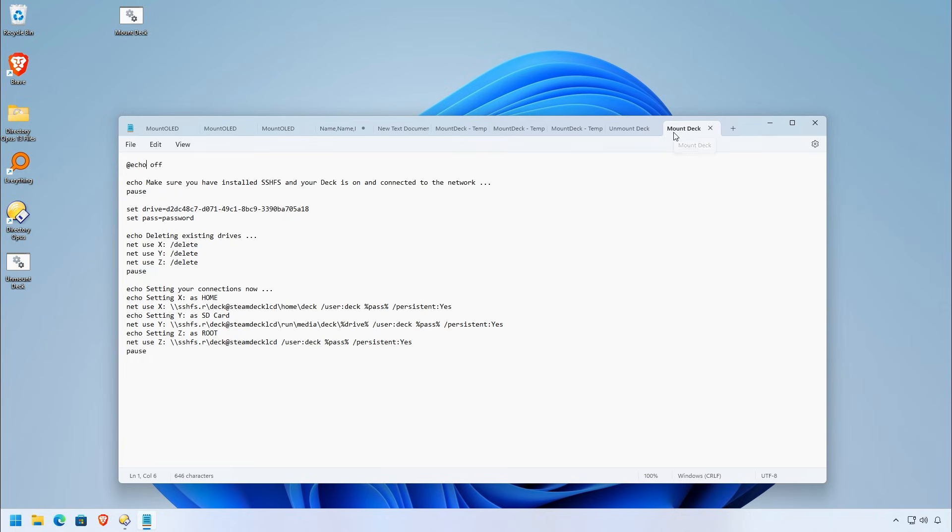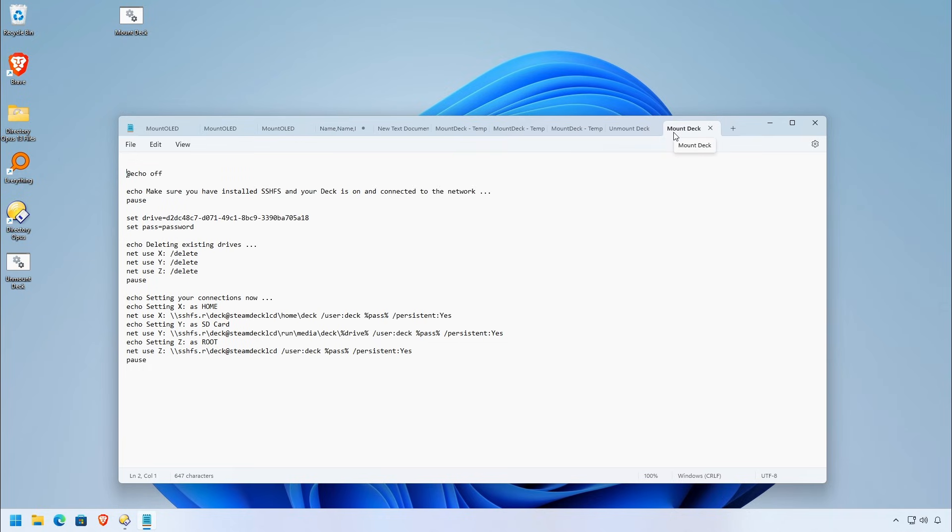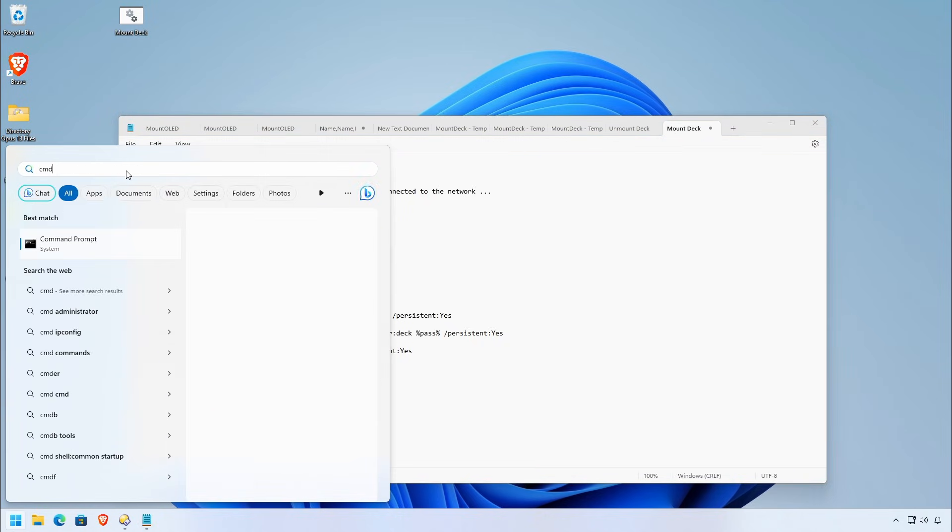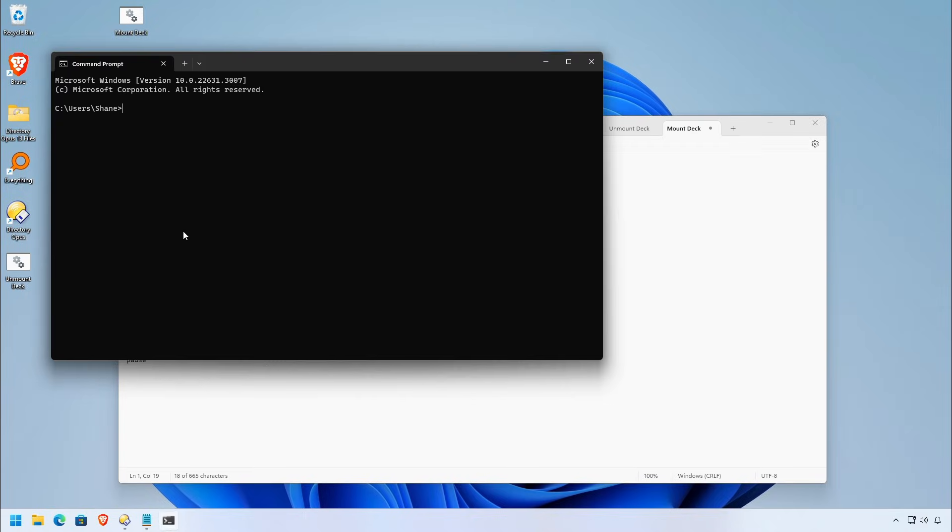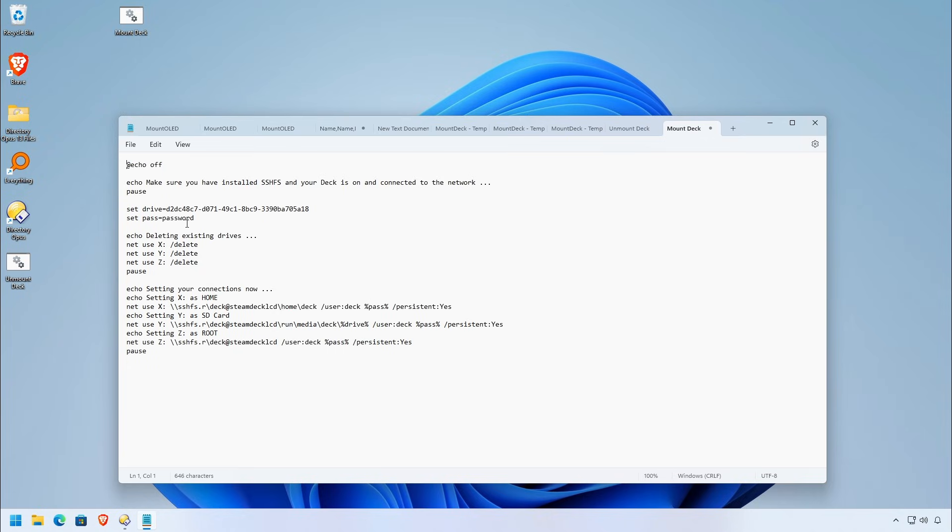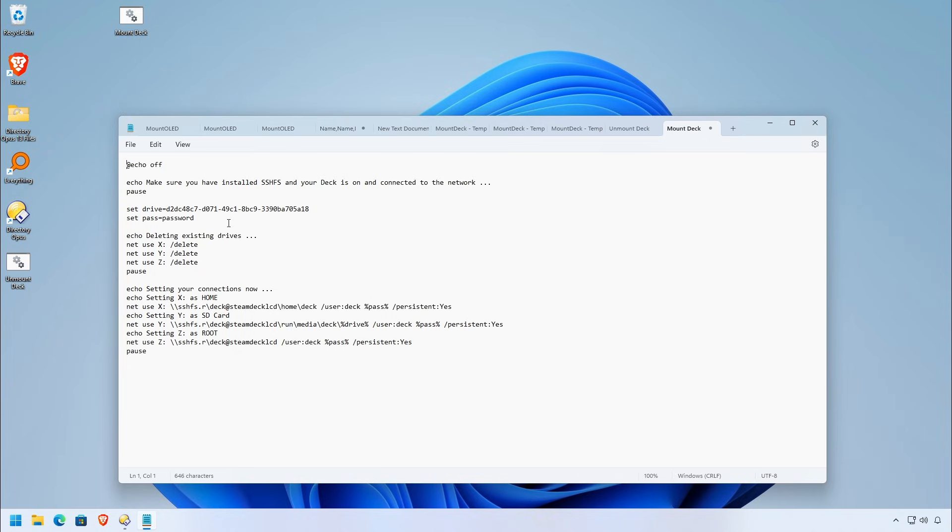Now, if you have any problems, if you see access denied. The first thing you should do is add ipconfig space slash flush DNS at the top of your mount script. What this will do is it'll release the DNS, any of the DNS that's pointed to Steam Deck, right? So essentially, if your Steam Deck changed IP addresses or something like that, flush DNS here should go ahead and allow your system to reacquire the IP address that's related to your host name.